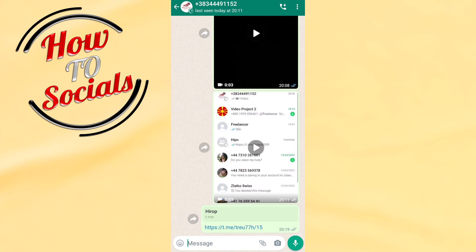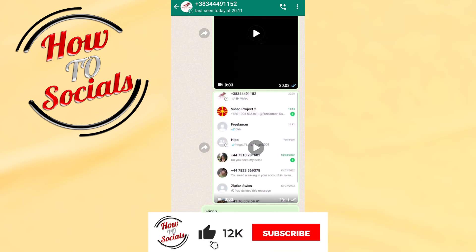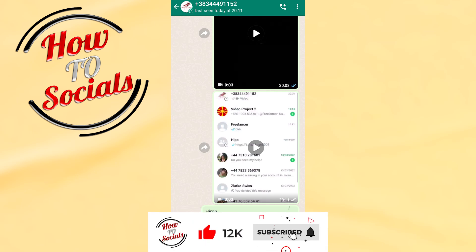And now guys, with that you have forwarded a voice message from Telegram to WhatsApp. Thanks for watching — don't forget to hit that like and share the video. See you soon guys!